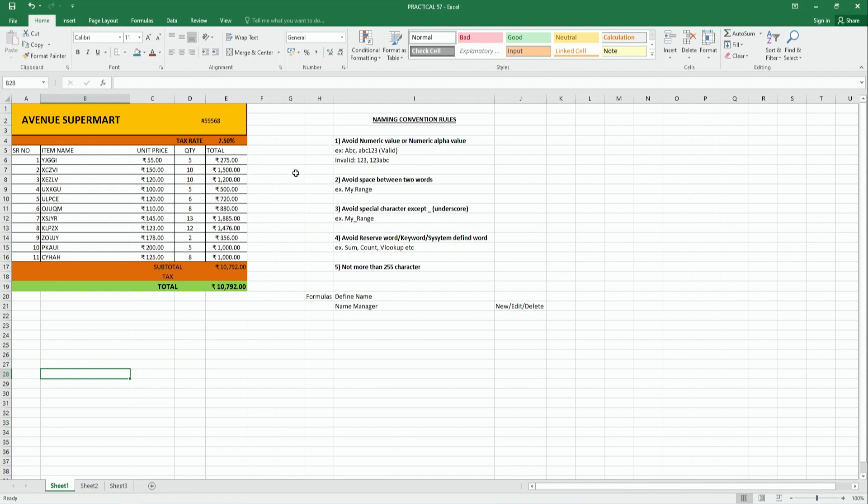If you have a cell name, we will learn how to use it in an Excel workbook. Friends, here we will study with a demonstrated example. We will use the example of a new supermarket bill, where instead of using the cell address for tax calculation, the cell name is defined.